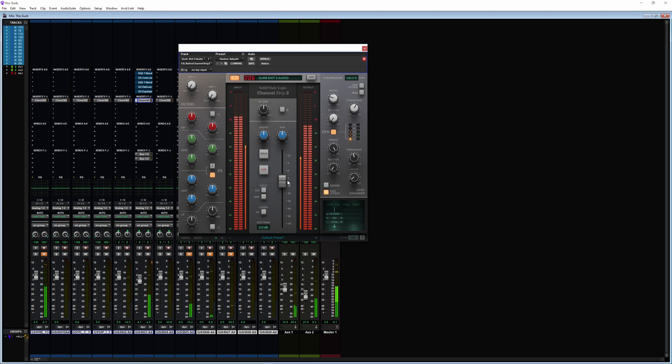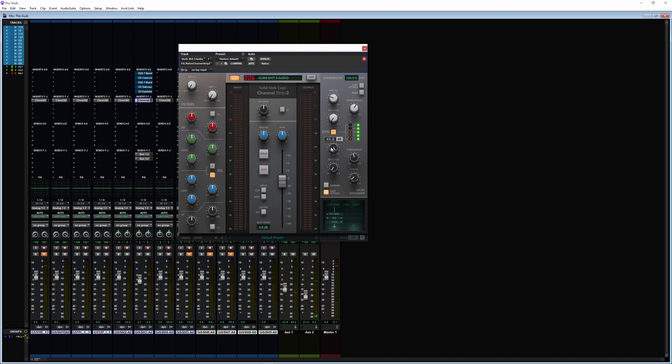With this you want to turn the range all the way up, then turn the threshold up to about 19 or 20 to really clean out that background noise.